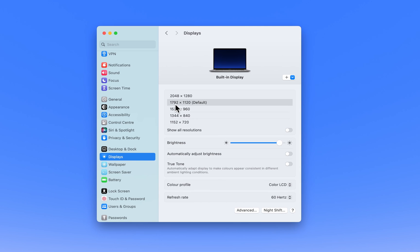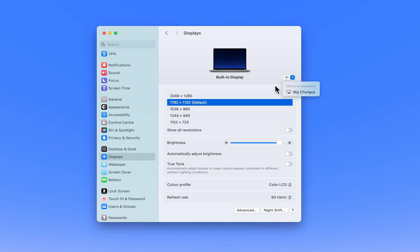If you are using multiple displays, such as an external monitor, you will see options for both your built-in display and any connected displays. Click on a display you want to adjust. This ensures you are making changes to the correct screen.